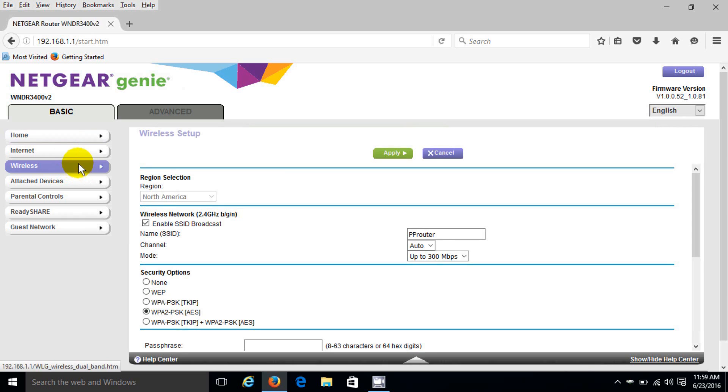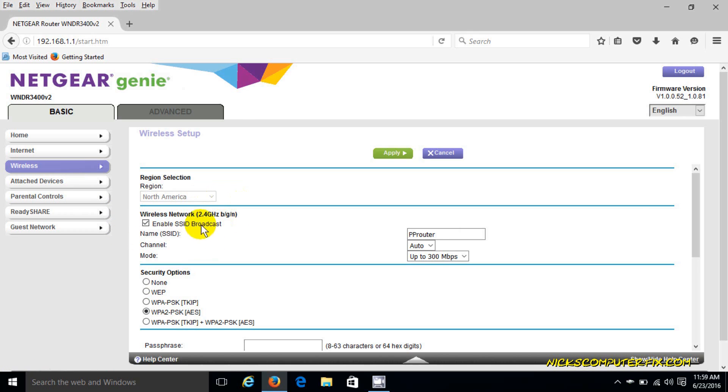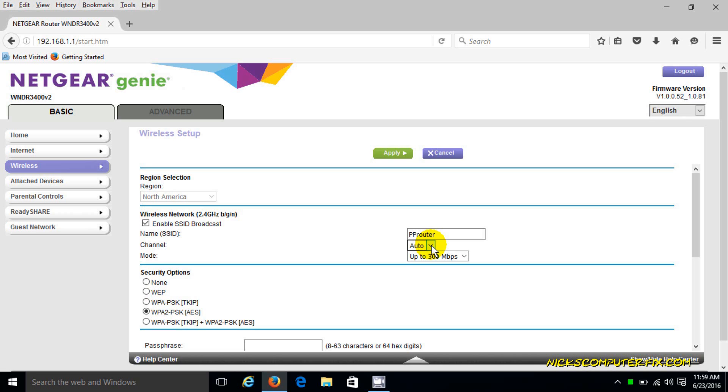Okay, clicking on the wireless button over here, we can go ahead and make a change on this wireless network - the 2.4 gigahertz network - and we want to change the channel number to a number versus auto.